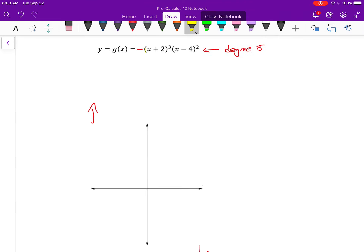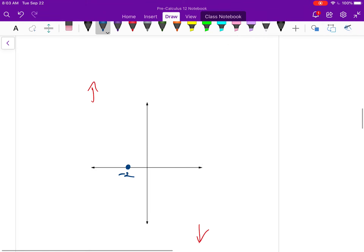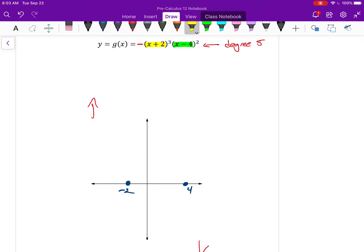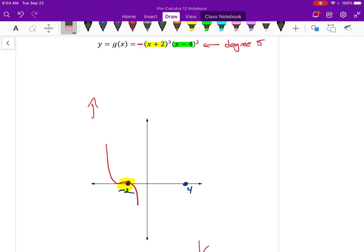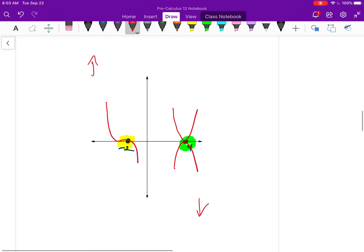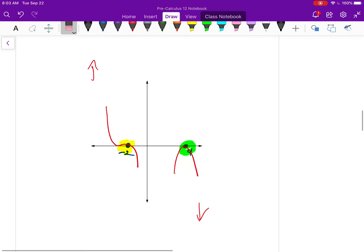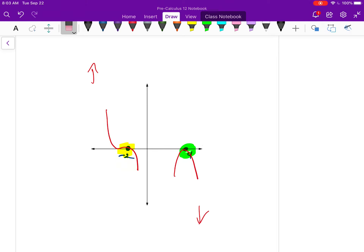Next I'm going to do my x-intercepts: negative 2 and positive 4. Now the multiplicity — this is a multiplicity of 3, so I know it either looks like this or the other way around. Well, I know it has to be the first one because I can already see my end behavior. And at the x-intercept of 4, I know the multiplicity is 2, so it looks like this or like this. I know it has to be the second one because that's the only one that matches up with my end behavior.